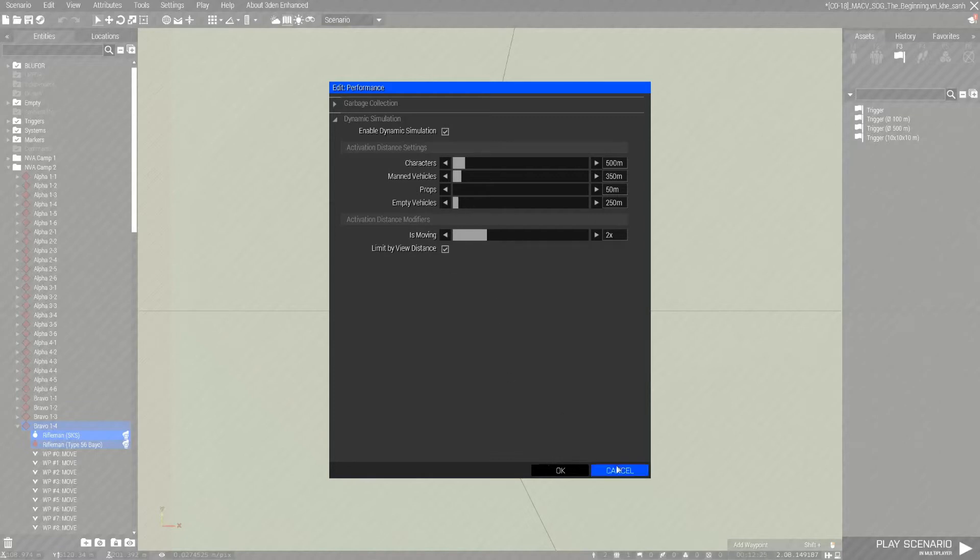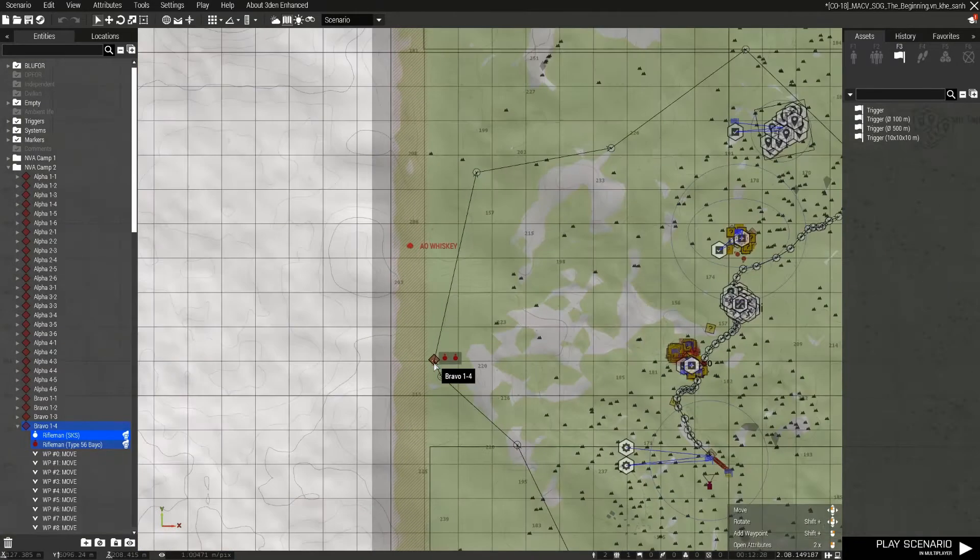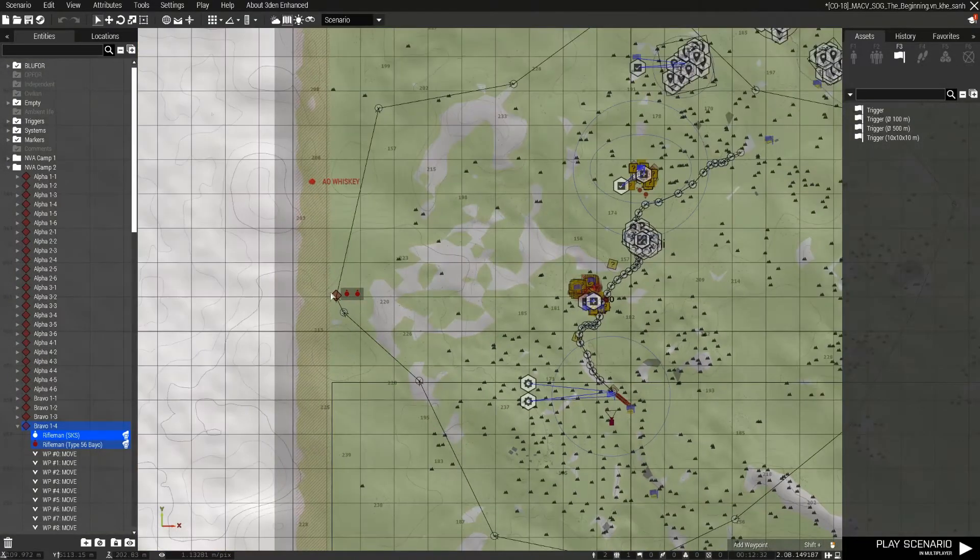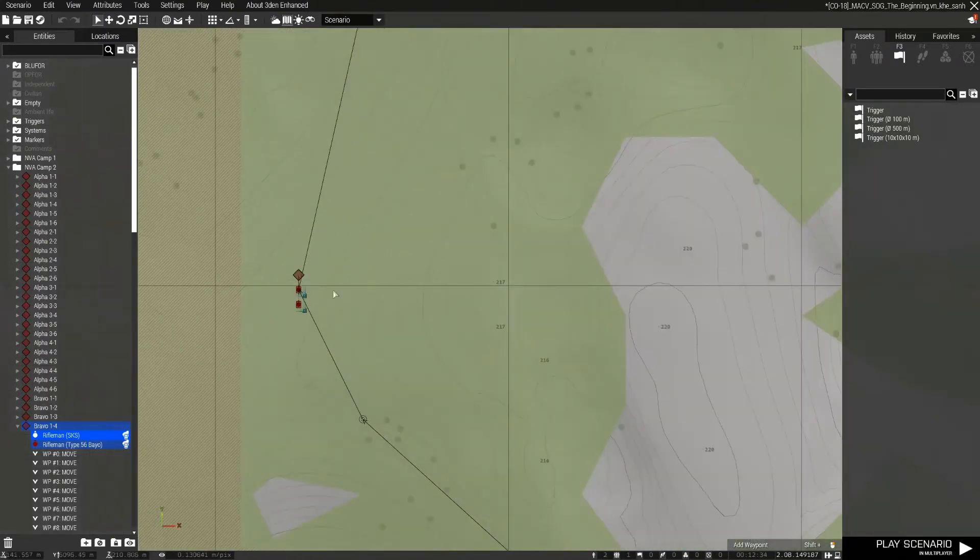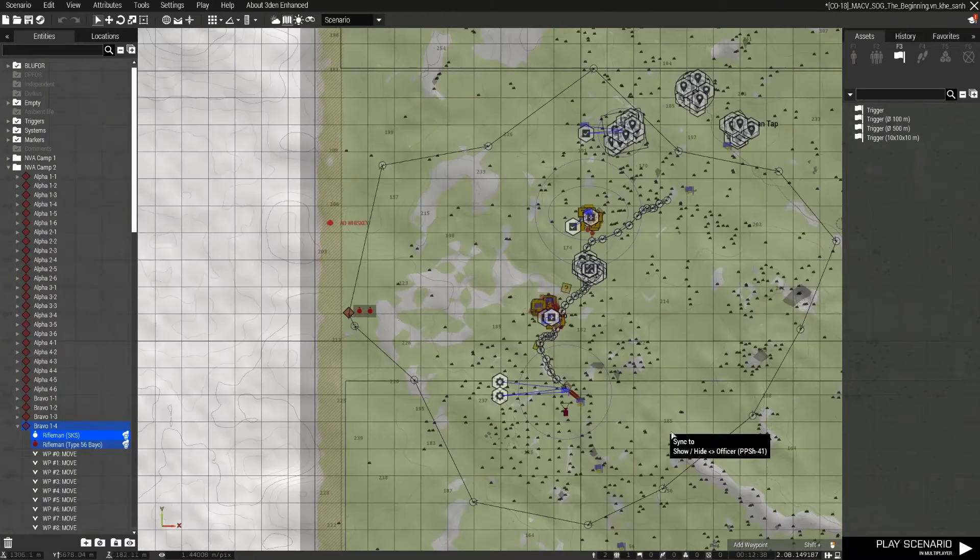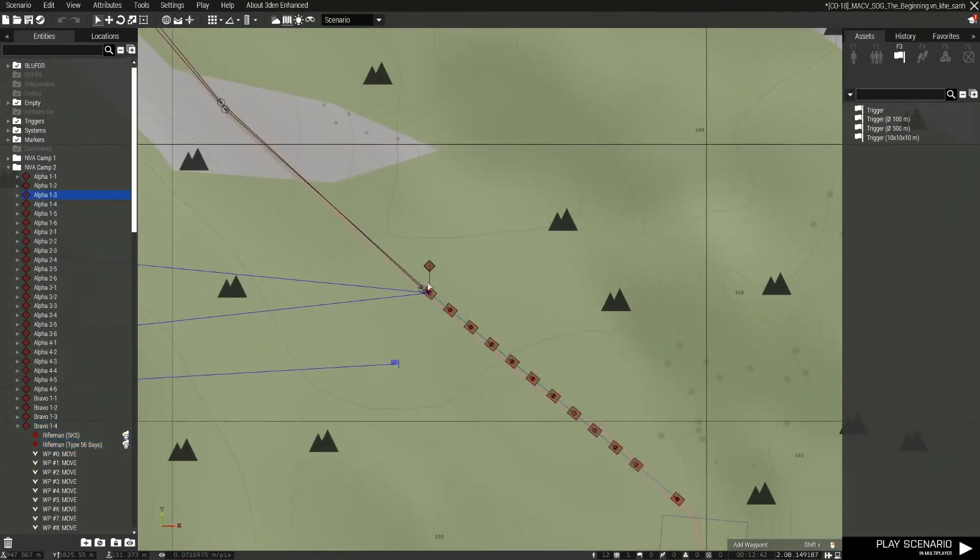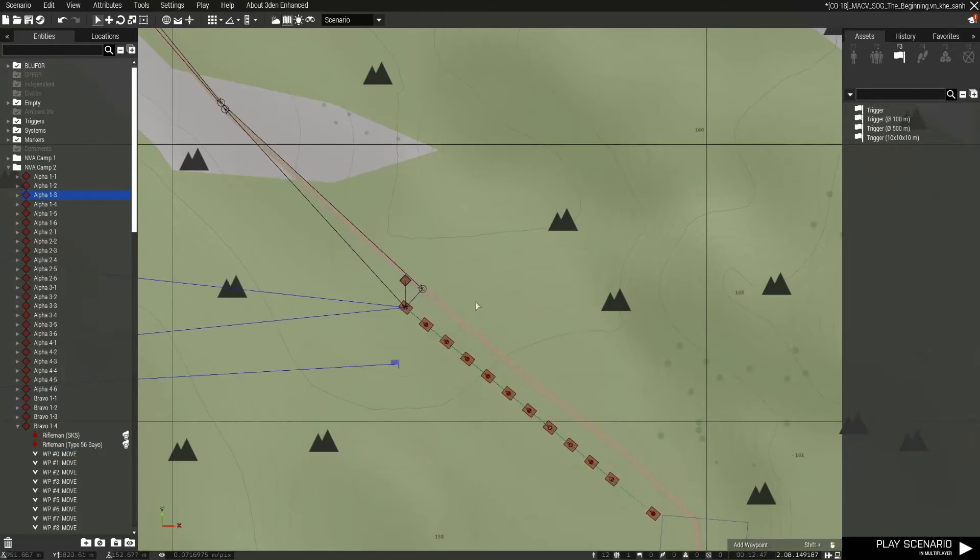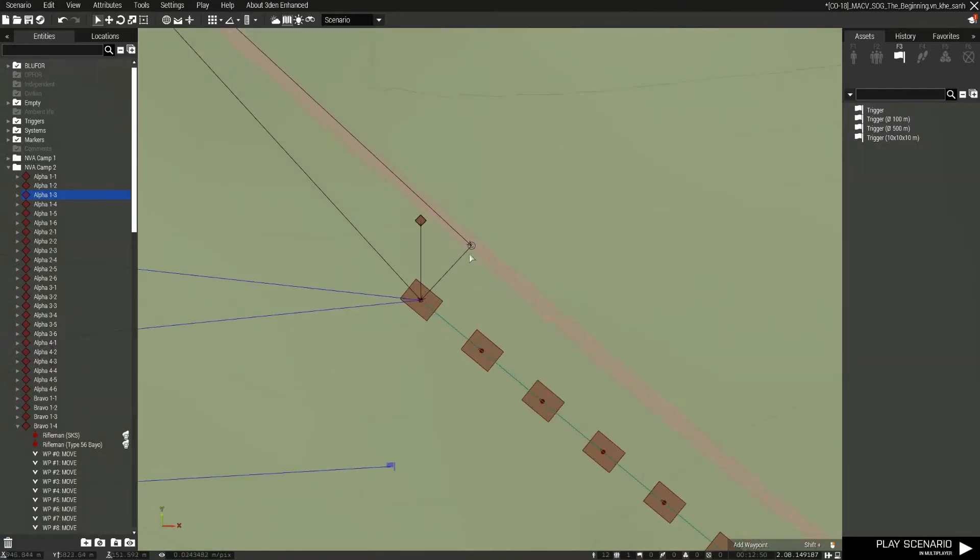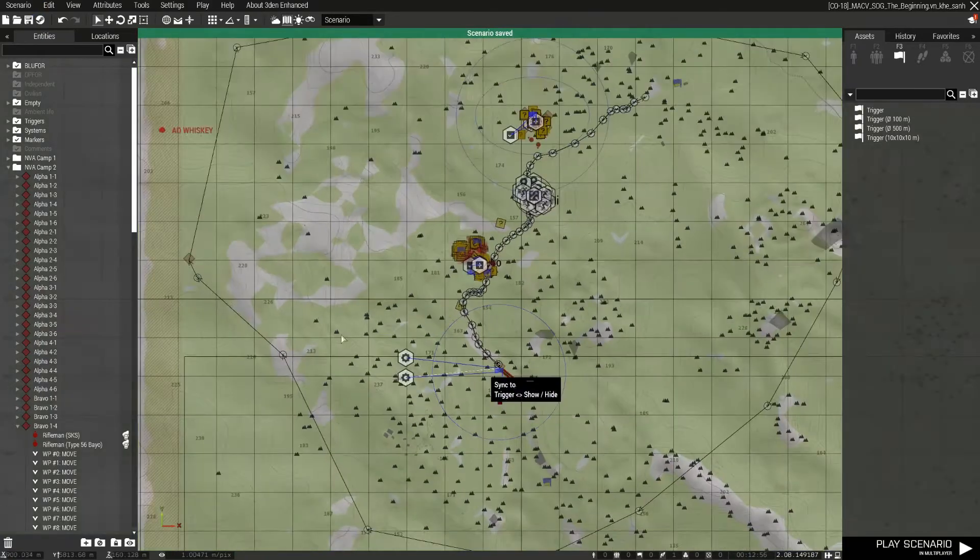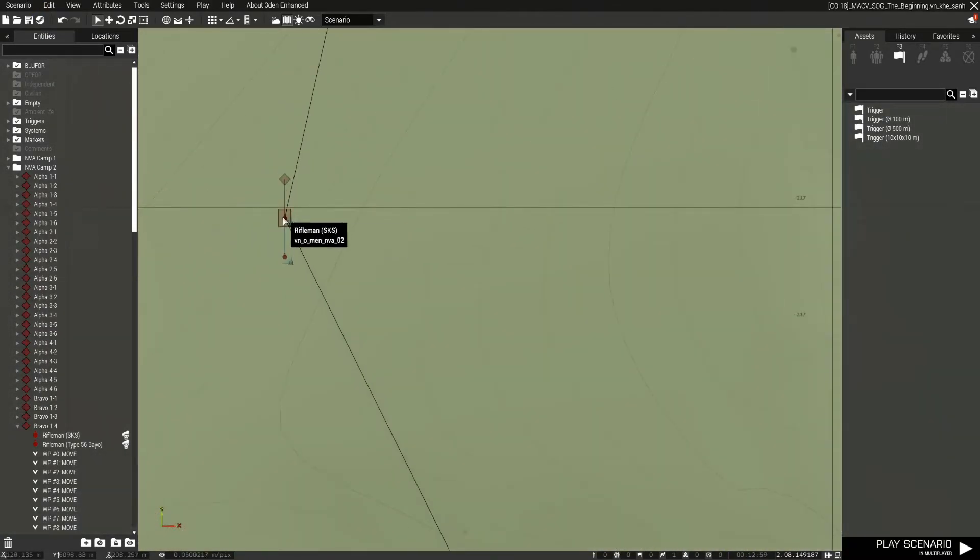And that's how you would use dynamic simulation. For this one, though, it probably makes more sense to do AI caching because they're kind of hidden in the woods. In this group here, I need to basically just hide them right off the trail just in case a helicopter comes by. So we'll do AI caching on these guys.